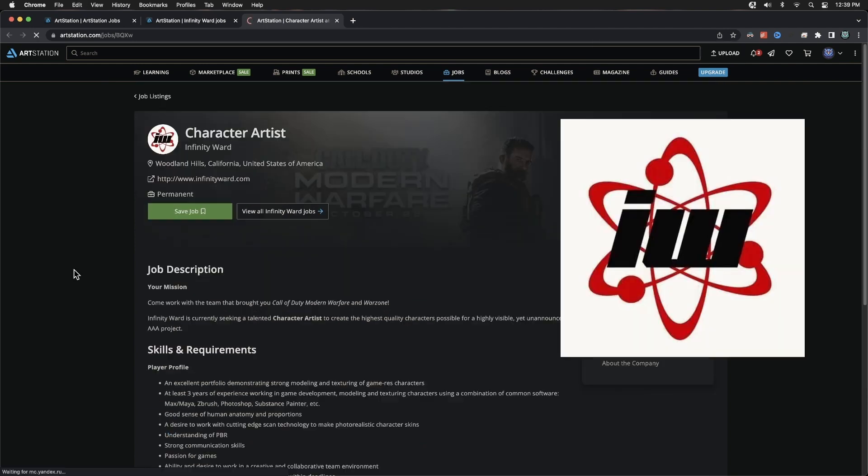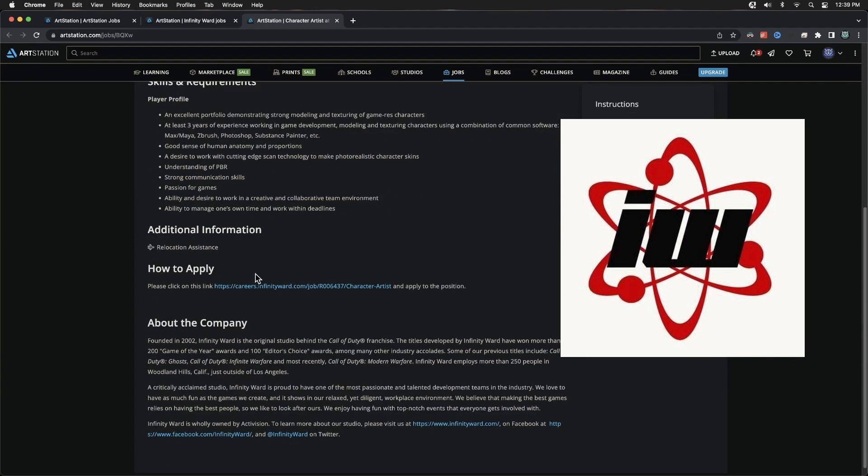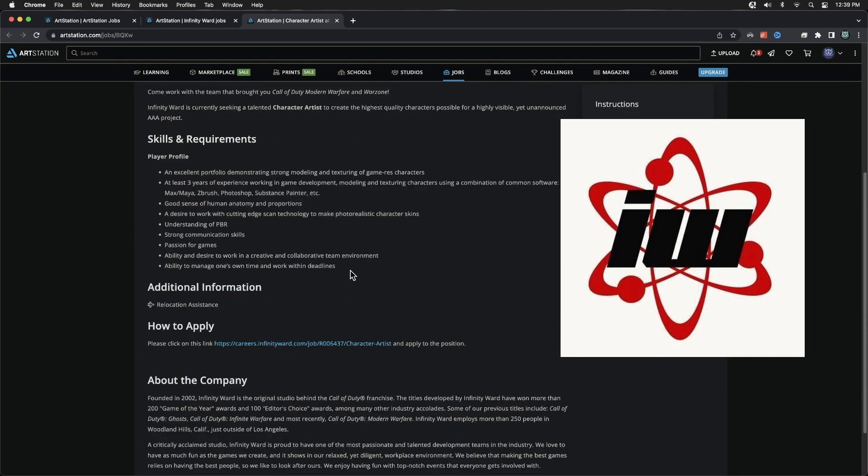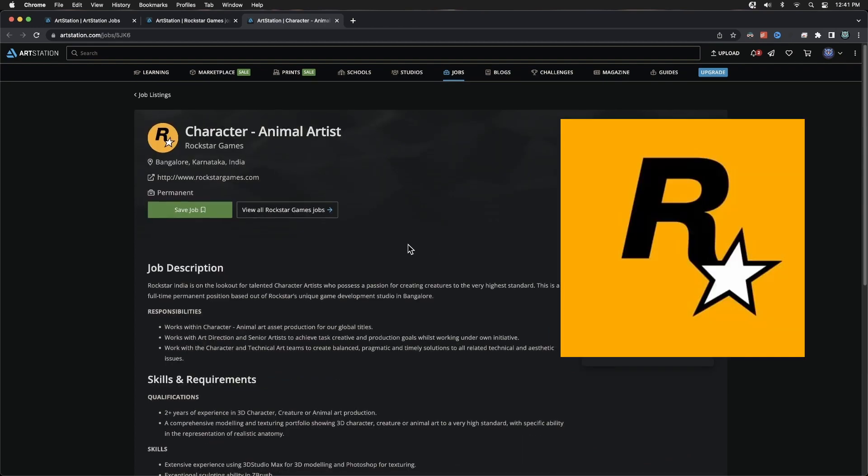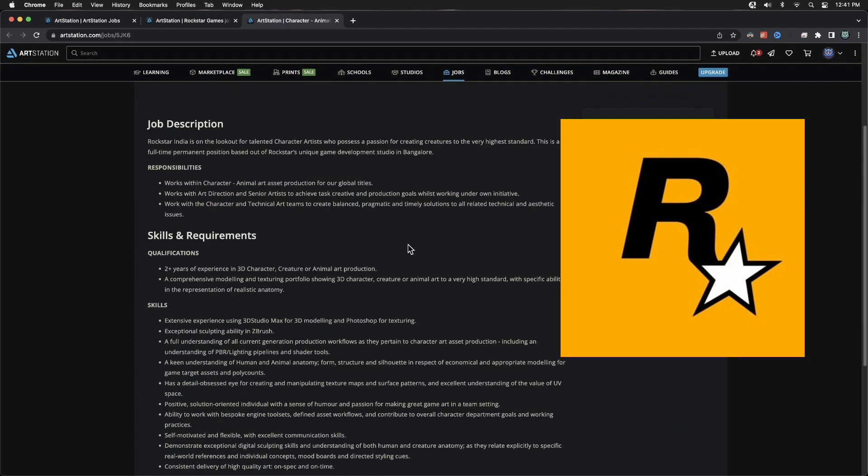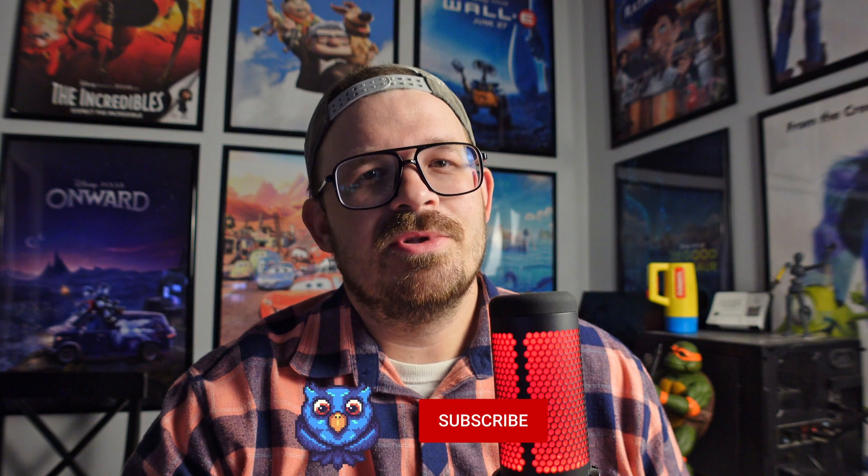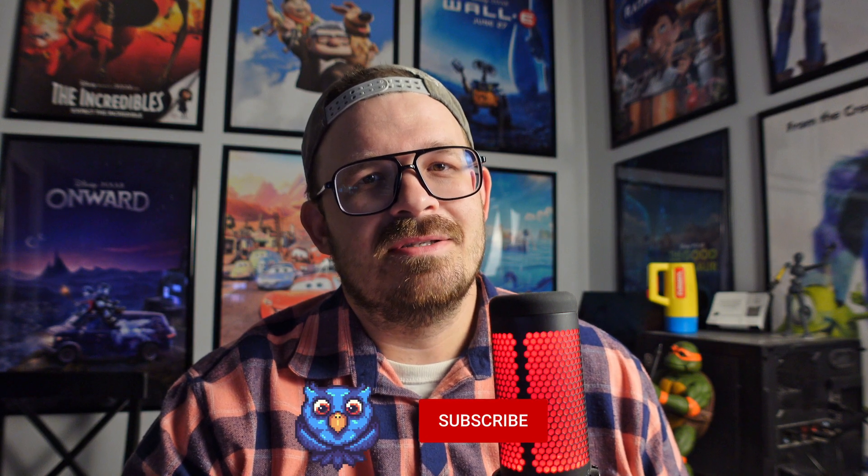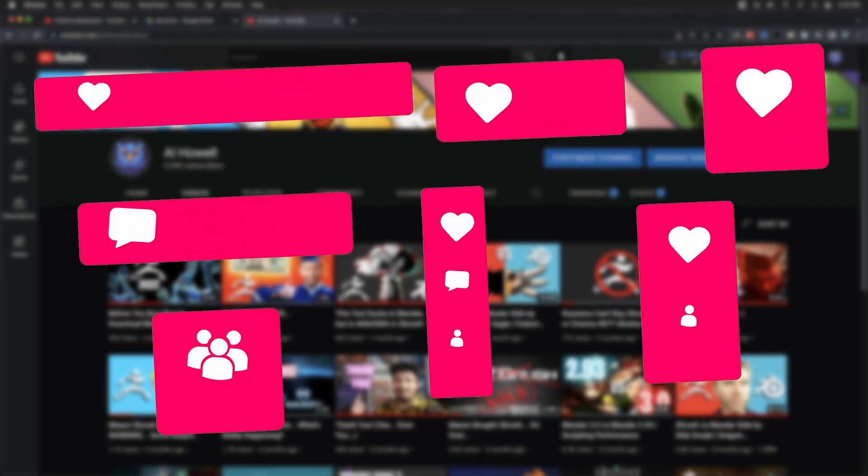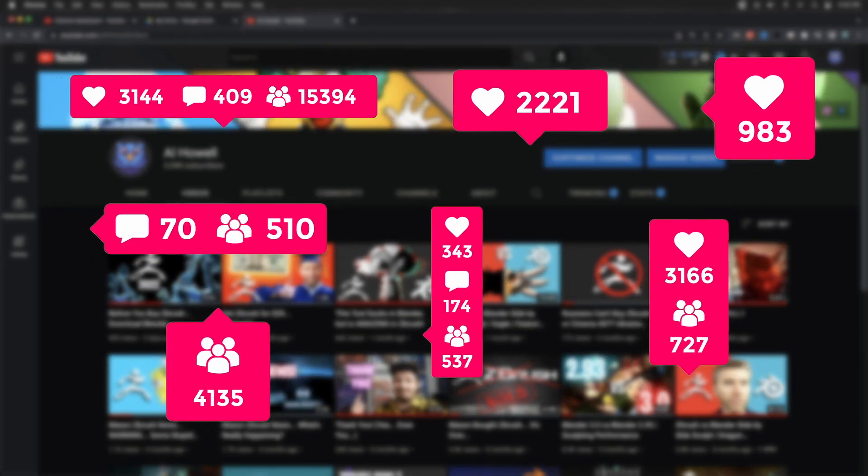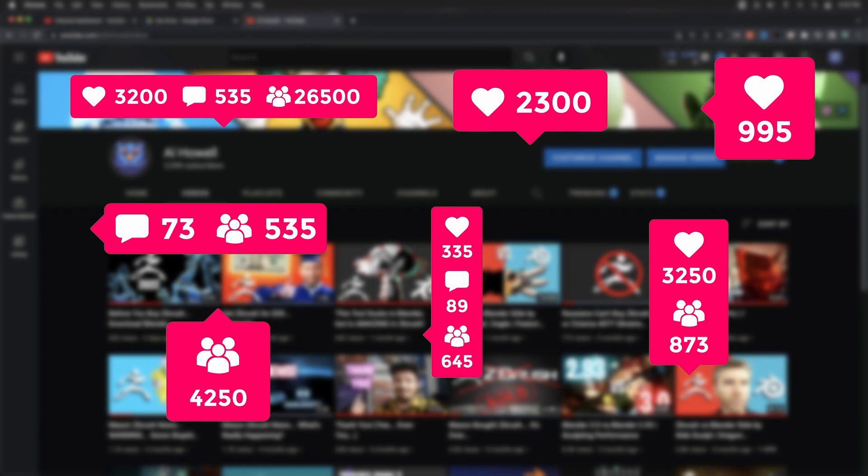Every single one of these, the requirements were proficient in ZBrush, proficient in ZBrush, know ZBrush. So I 100% guarantee that somebody paused the video right now. They're currently Googling job postings in Blender. They're going to comment. We'll touch back on this subject in a second.